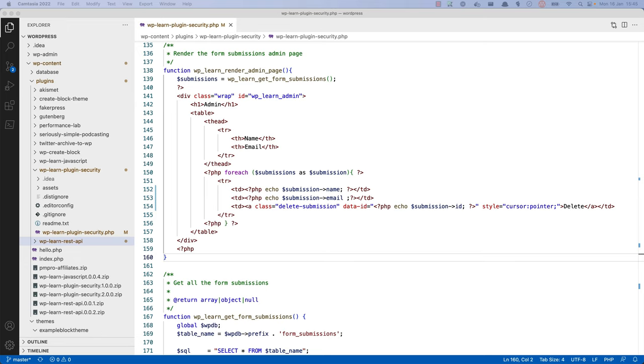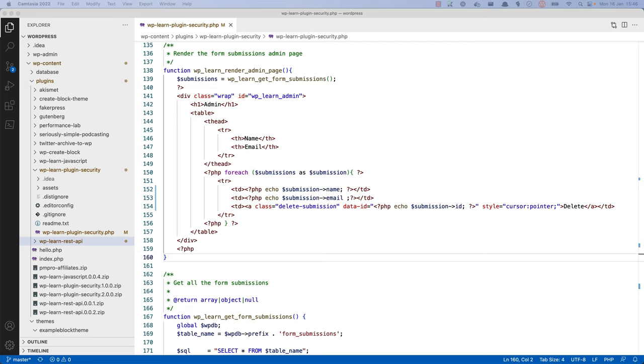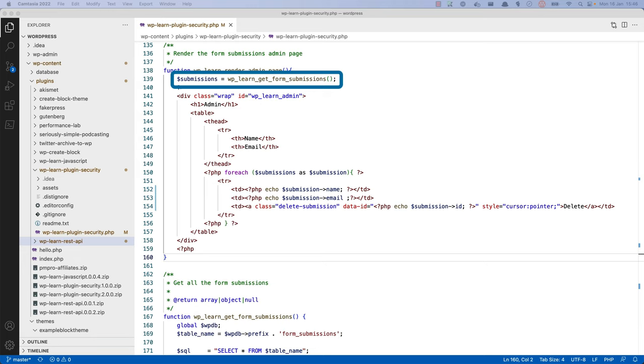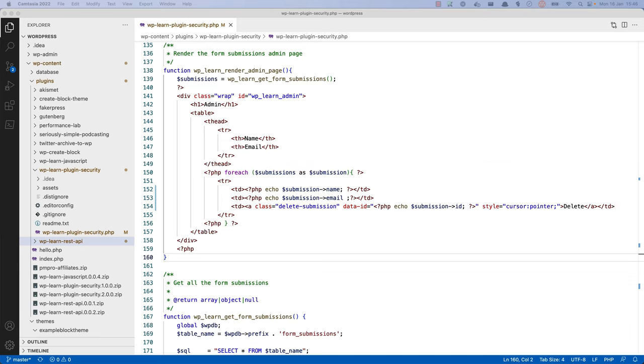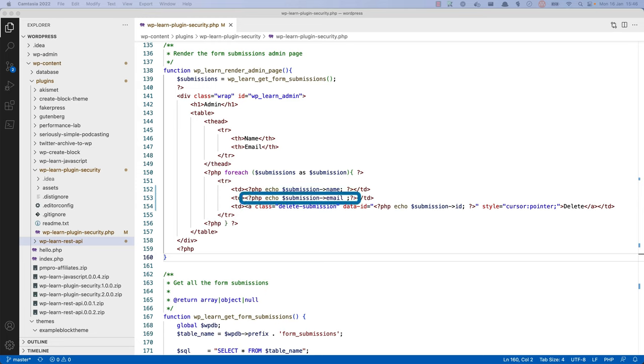Another aspect of security is to ensure that any information you output to the browser is safe, including any text, HTML, JavaScript code, or data from the database. Even if your code is not responsible for the source of the data being displayed, it is responsible for displaying it safely. In this example, this code fetches the form submissions from the database, and then loops through the submission and outputs the submission data into an admin screen in the WordPress dashboard. Here we have three pieces of data that need to be escaped: the submission name and submission email fields, as well as the submission ID.